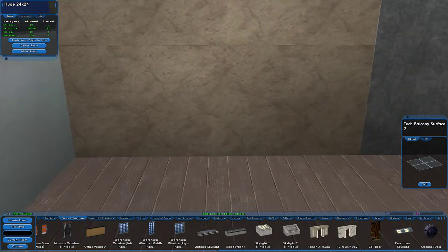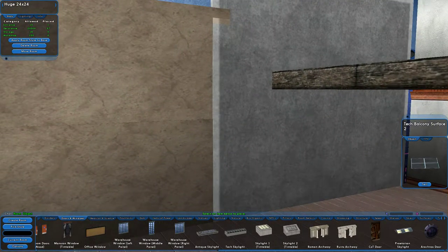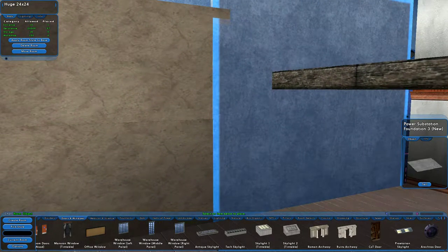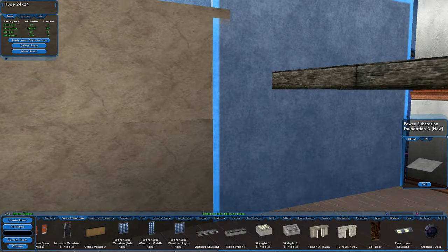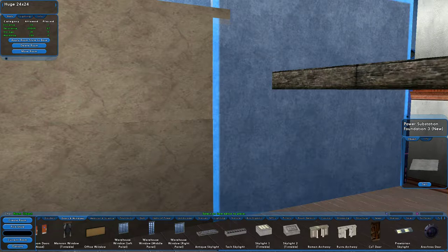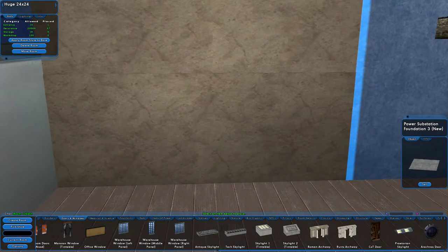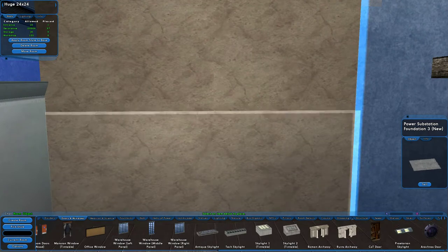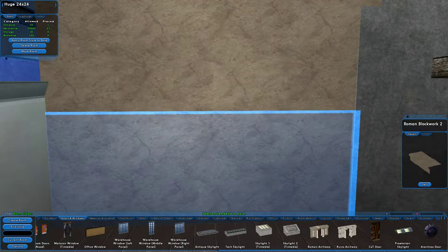If you like a stone look a couple of options for you. This is a new piece. It's the power substation foundation. It comes in four different sizes. This is the third largest. It comes in fairly small to fairly big. These are in the landscaping section. They are the Roman block works and they make great floors, ceilings, walls. I've used them about everywhere.